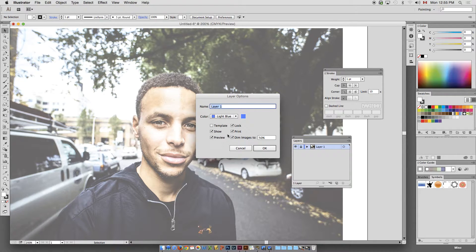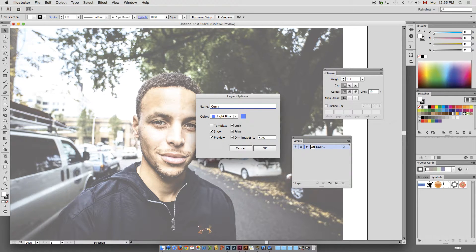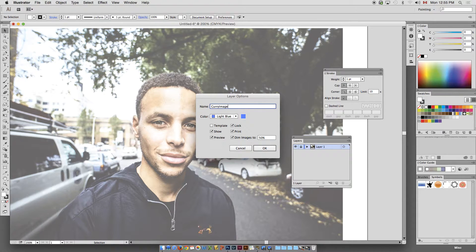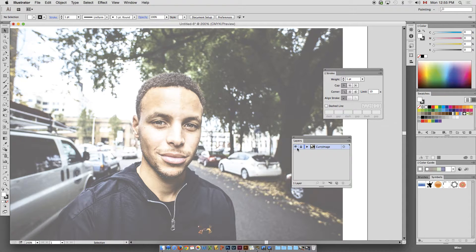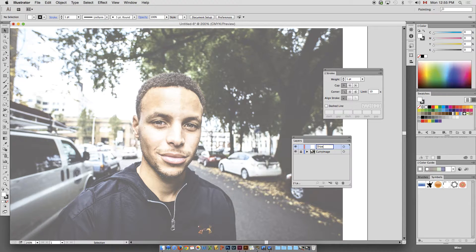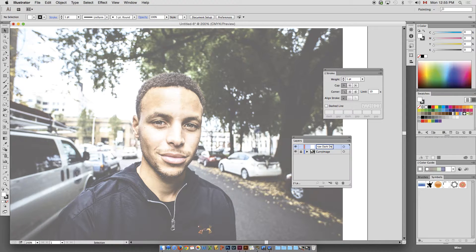[PA announcement: Darian Bielby, please report to the office for an important message] This could be any image. This could be a picture you take of a friend. I'm going to create a new layer. We'll call this draw dark detail. Okay?